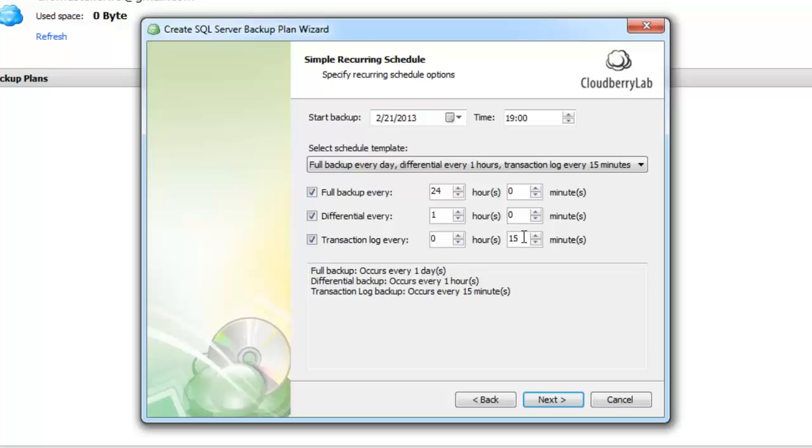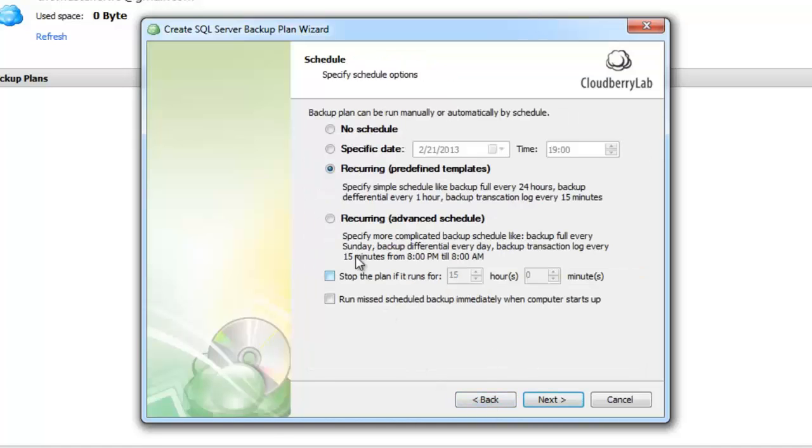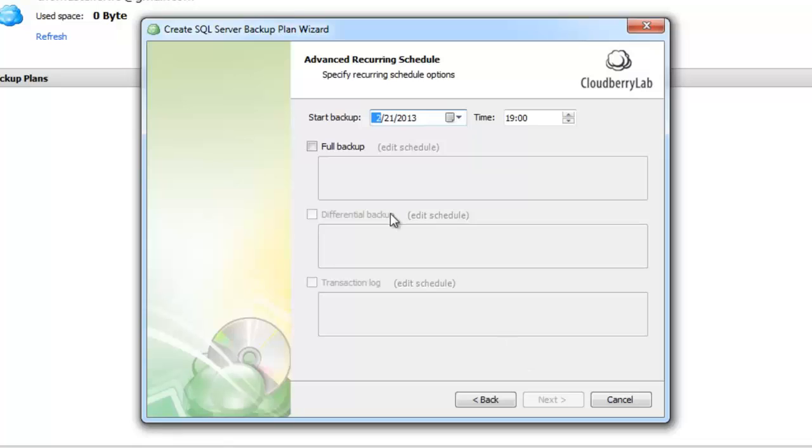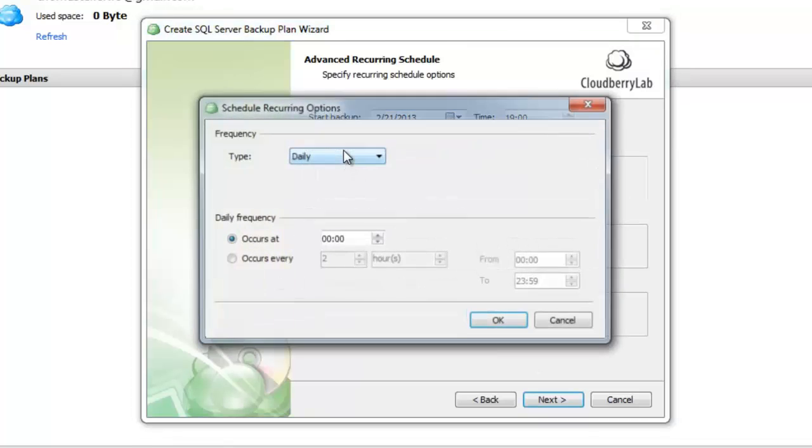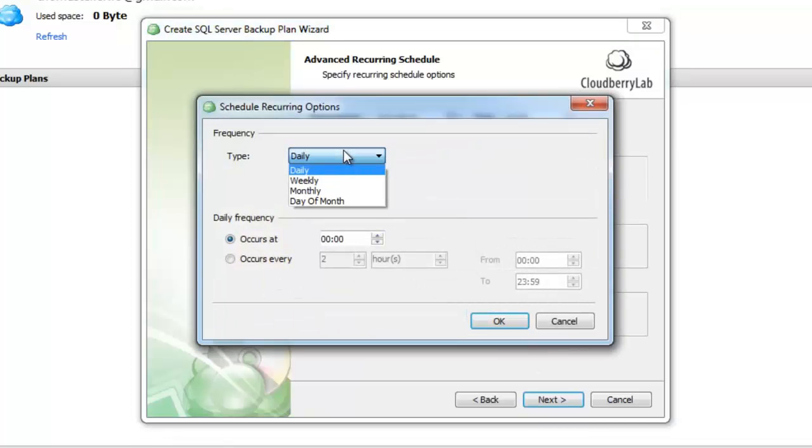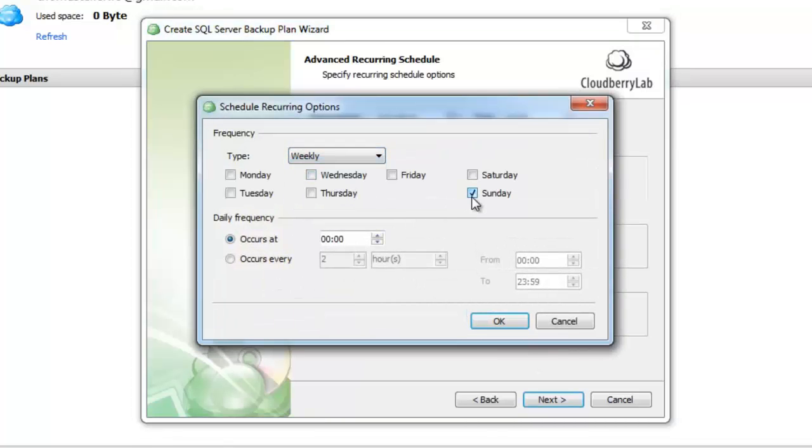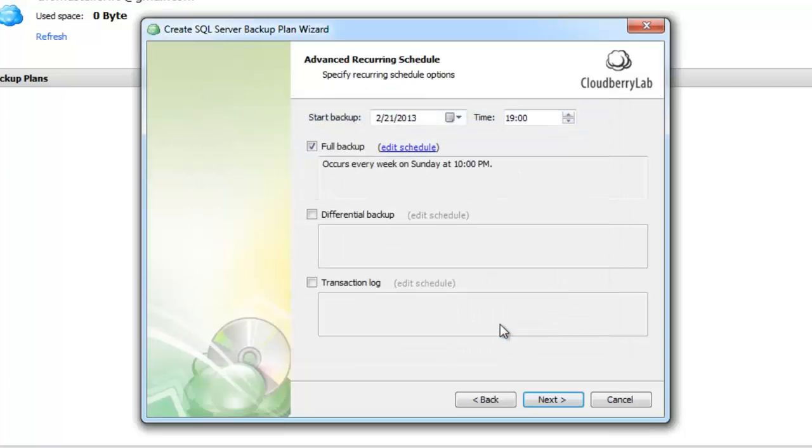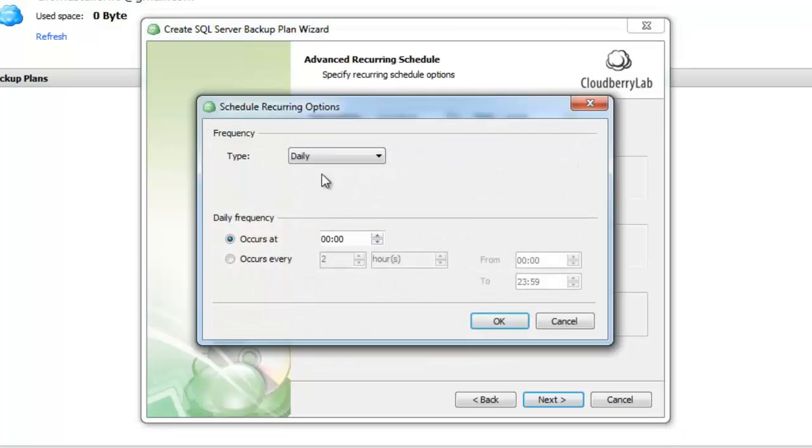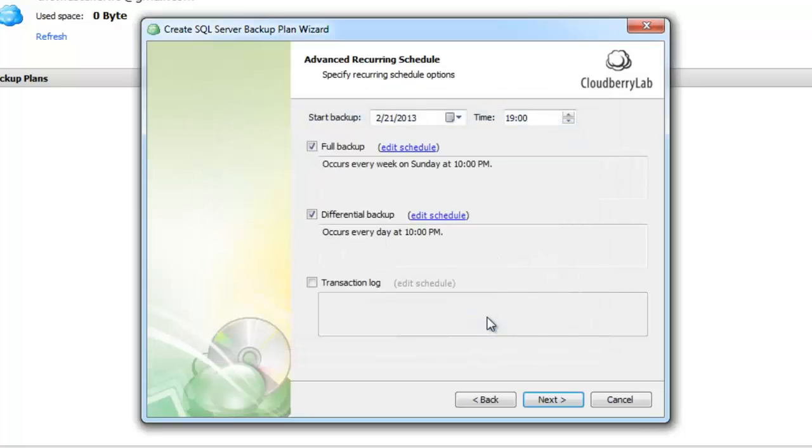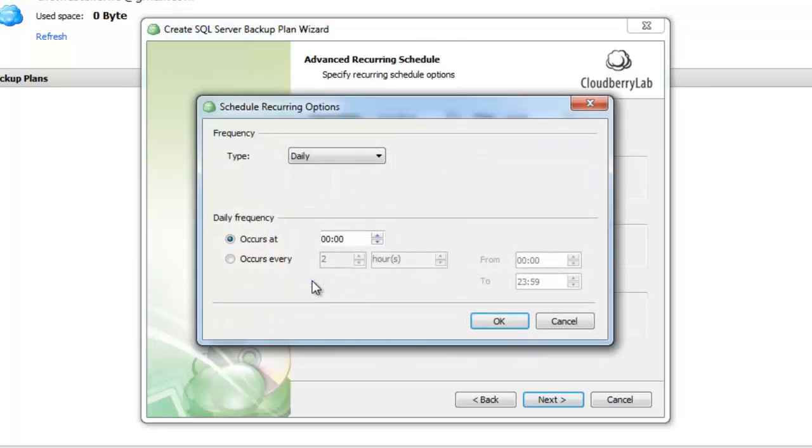If the templates don't fit you can go to the advanced option and set up your own schedule in advanced mode. For example, you can set up a full backup every Sunday at 10 pm when nobody works with databases, a differential backup every day at 10 pm, and transaction log backup every 15 minutes.